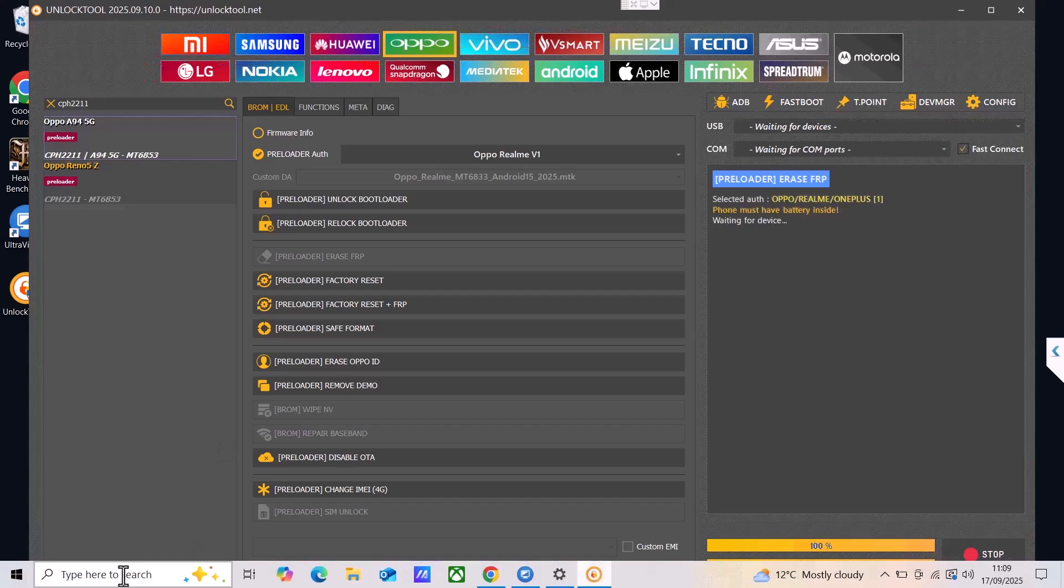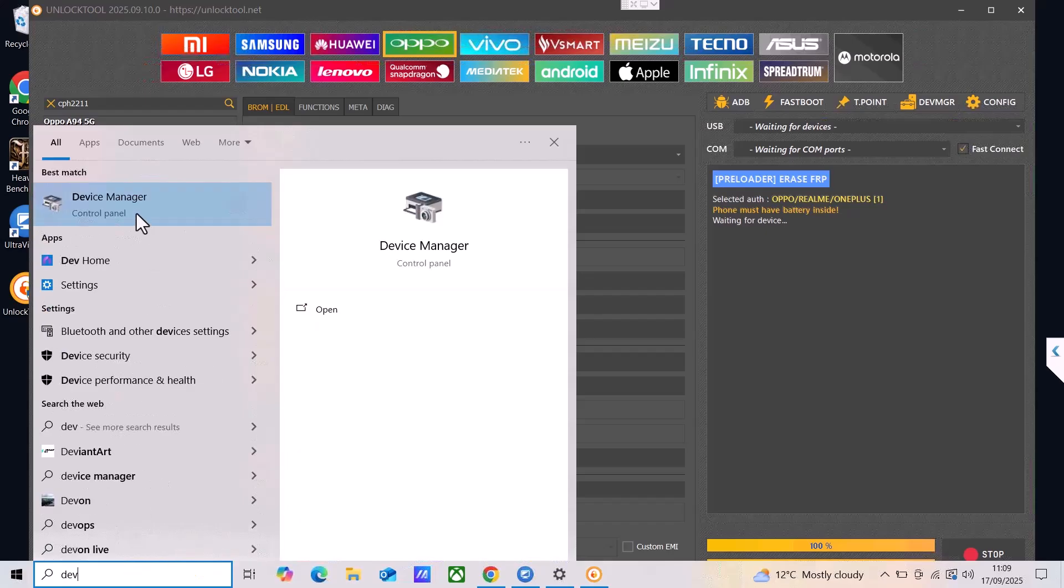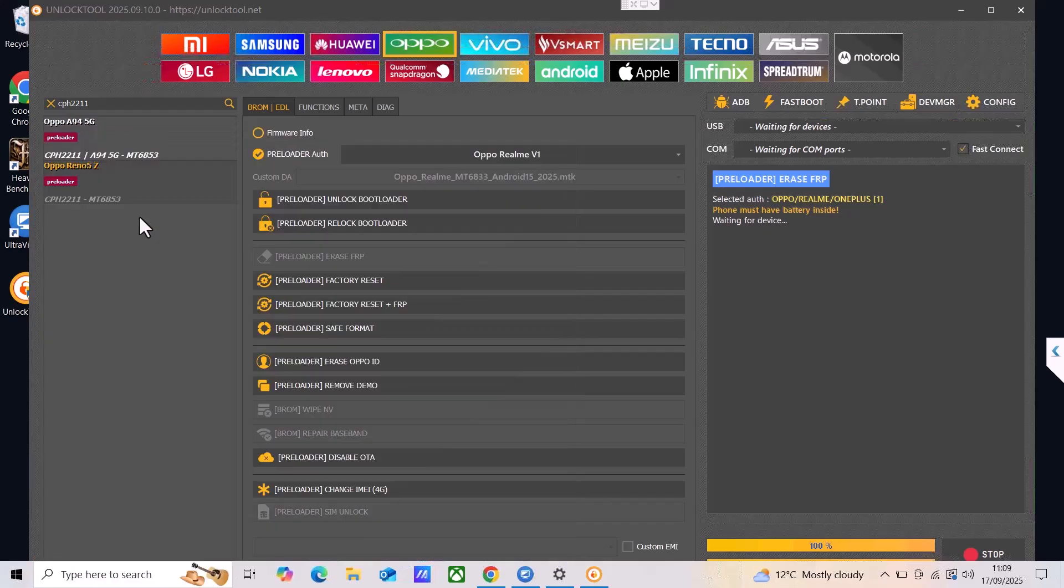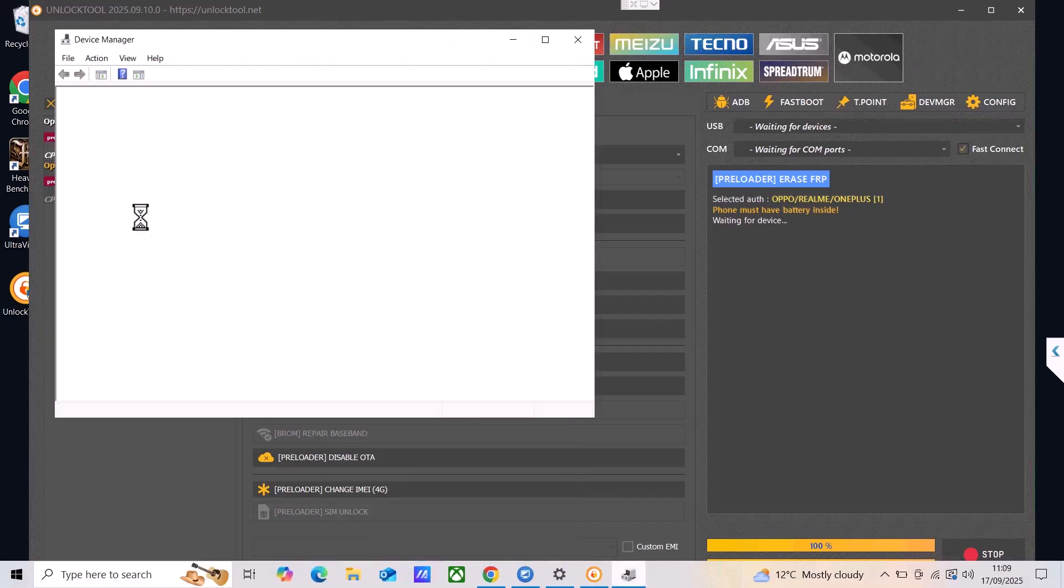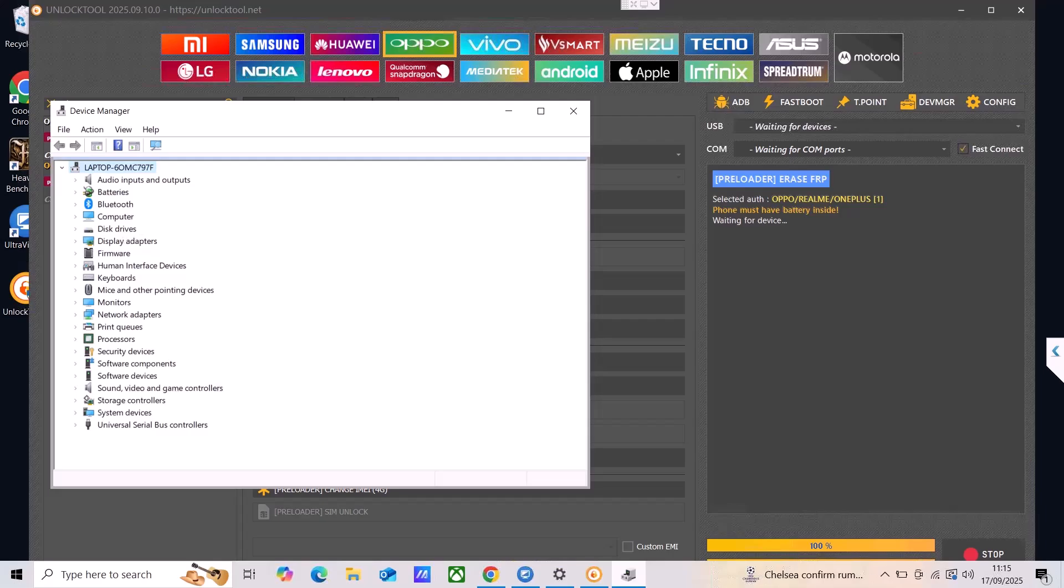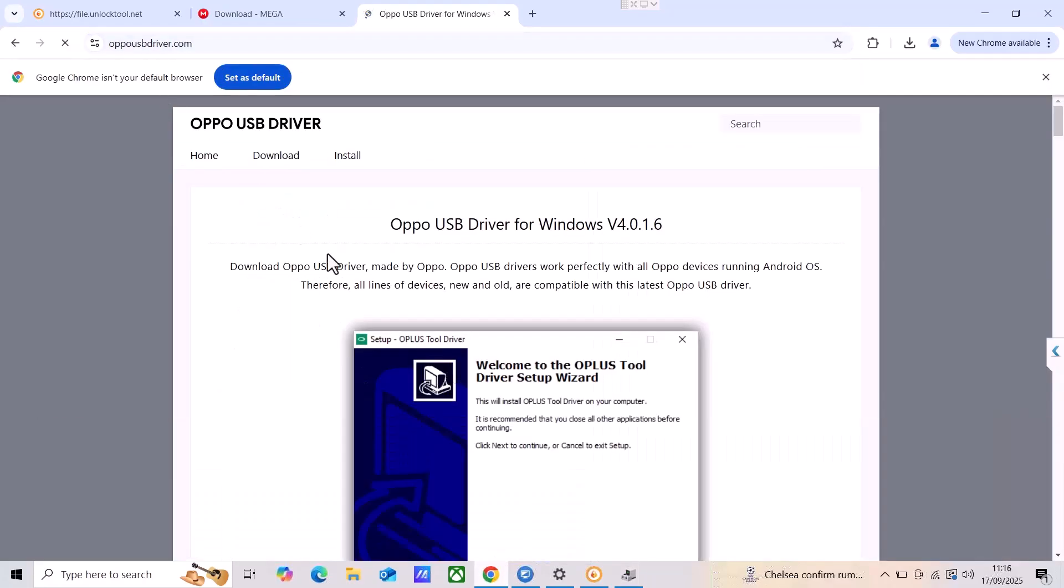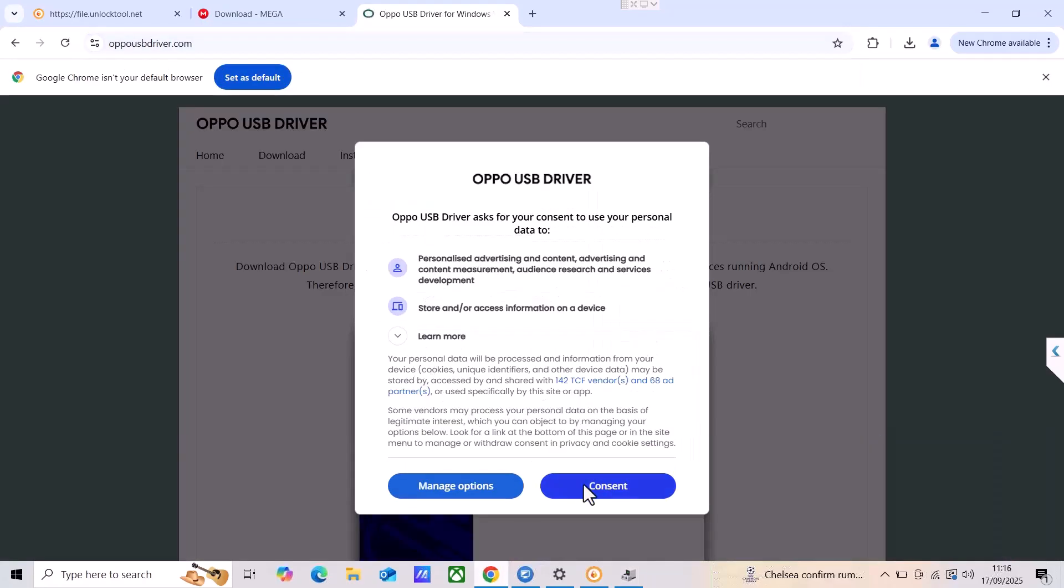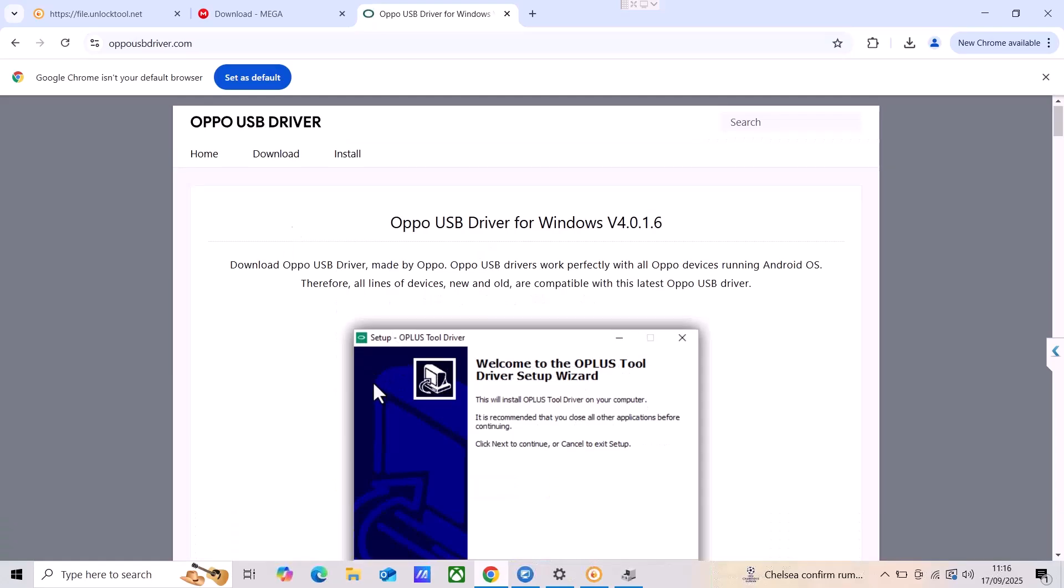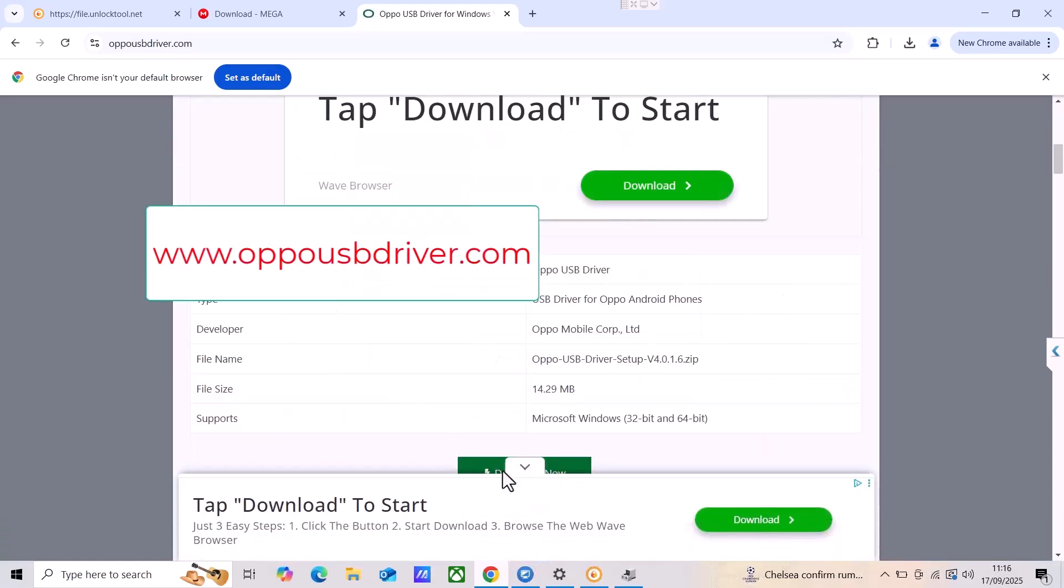The next thing that we need to do is we need to install the driver of the device. So I'm going to just open the device manager in order to check if any driver is missing, but also I'm going to go to oppo usbdriver.com and over here it is like the official site where I found the drivers for the Oppo devices.